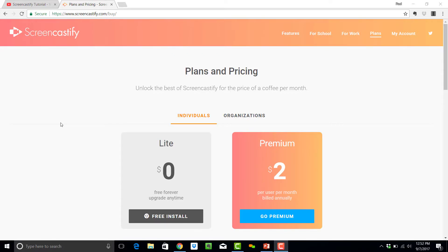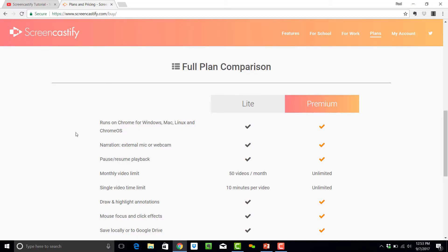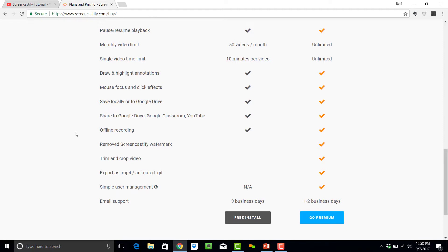Let's talk about pricing. For as little as $2 a month, you have full access to all the premium features. This means unlimited time recording, unlimited videos, and access to the trim feature, exporting this, among other things.